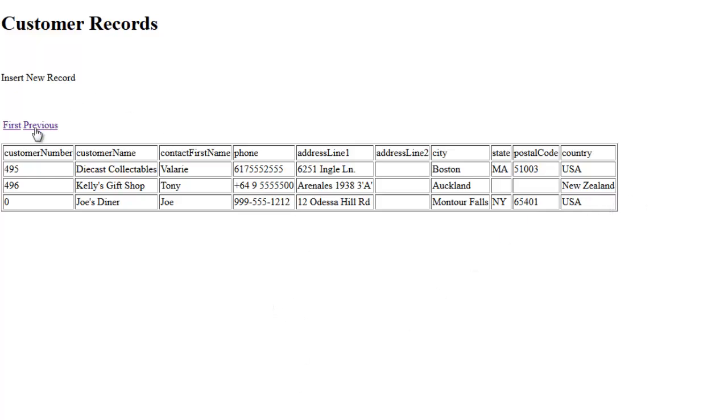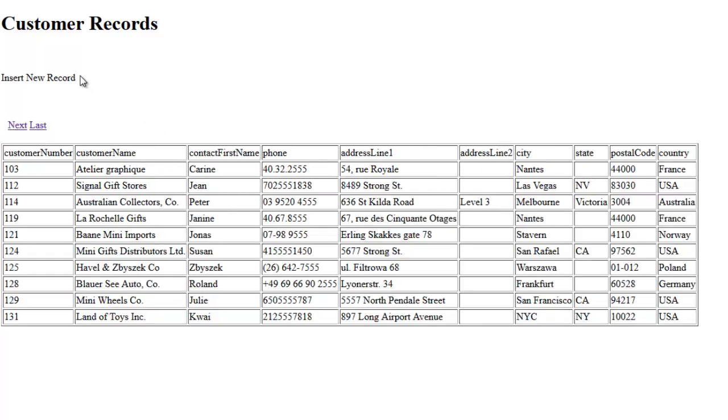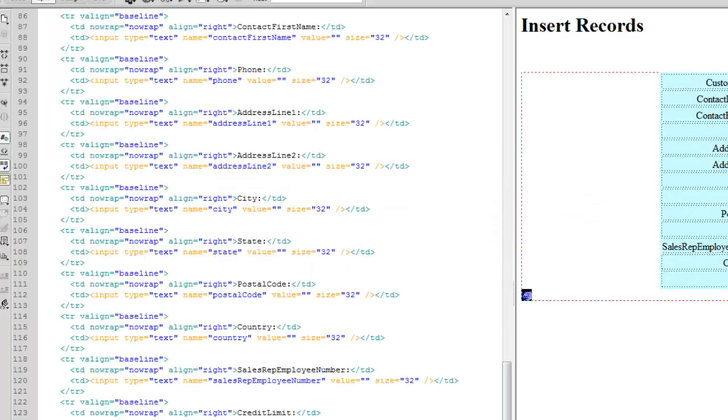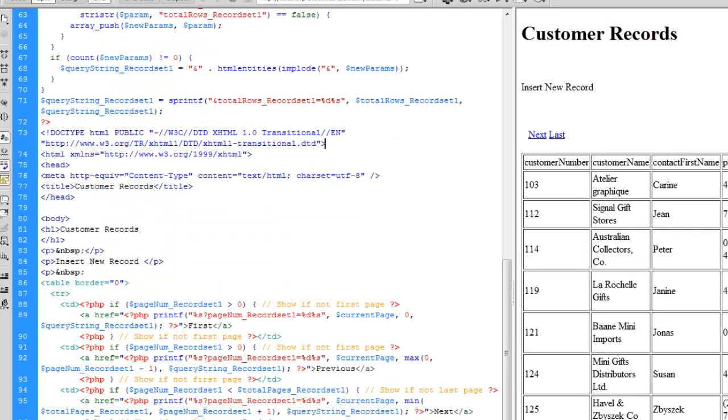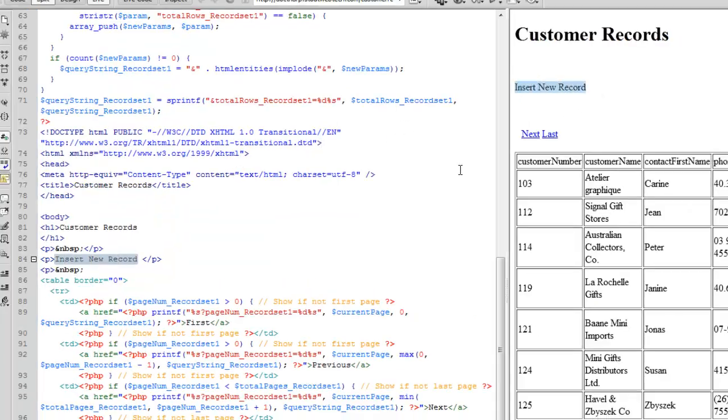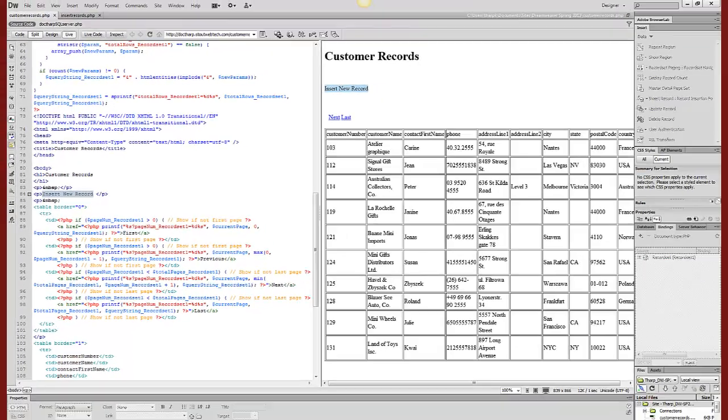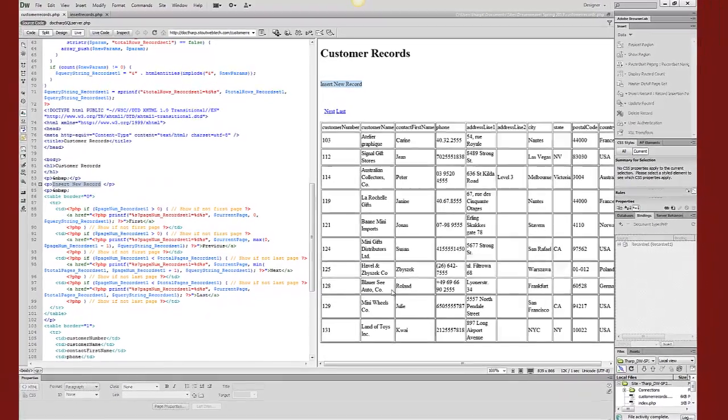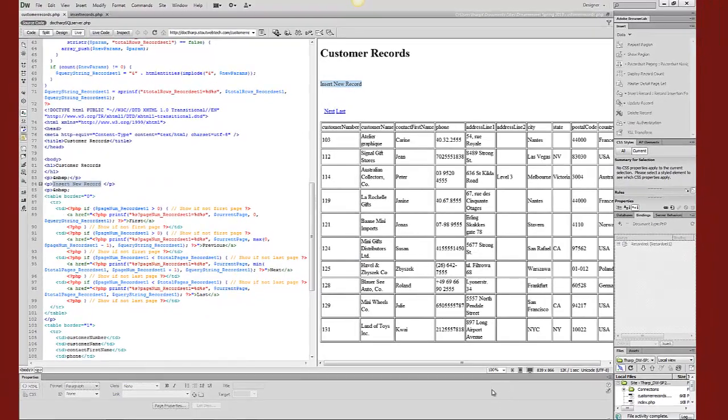That means that we have had success. What we need to do is make a link from this insert new record, so that we can use that page we just created to insert new records. I'm going to select insert new record and use a simple hyperlink to link that to this other page.